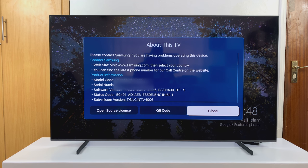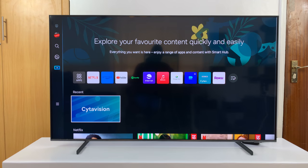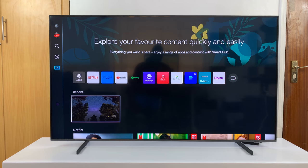And then importantly, the software version — that is the software version of this particular Smart TV. That's how to check it on your own Samsung Smart TV. Thanks for watching; comments and questions down below, and good luck.